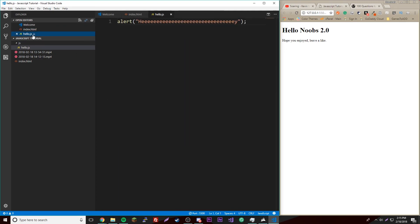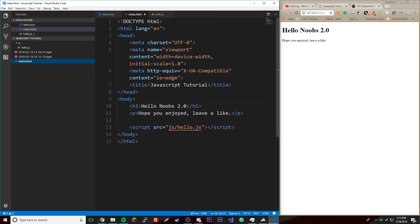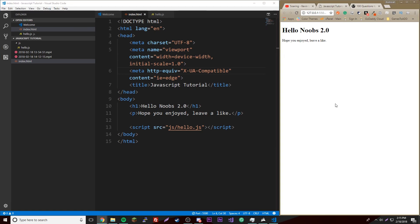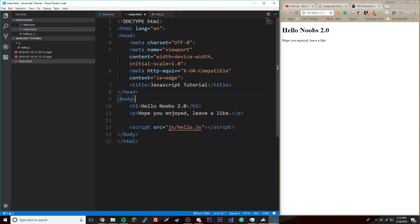Now we could type any of our JavaScript code in here. I hope you enjoyed this tutorial, it's very simple. The next episode we're going to get into the console, the developer console. If you have any questions just leave a comment, and if you liked it leave a like. Peace!